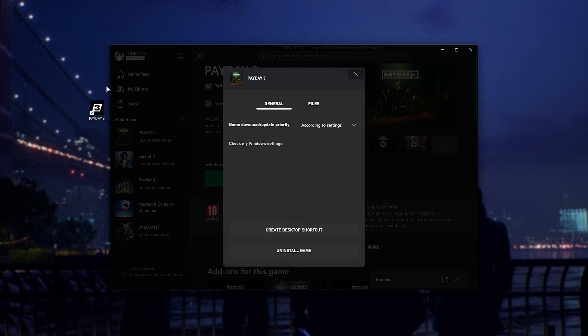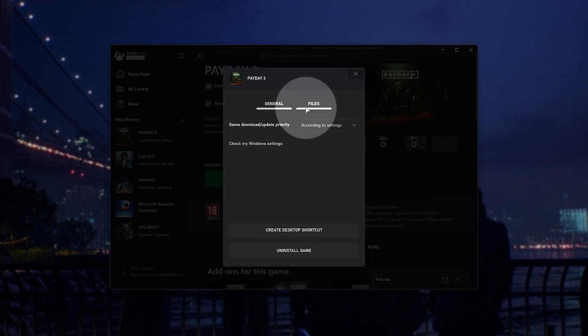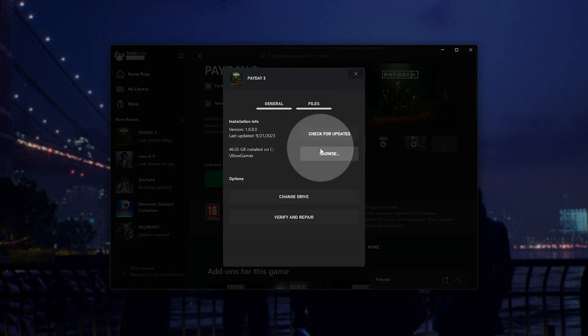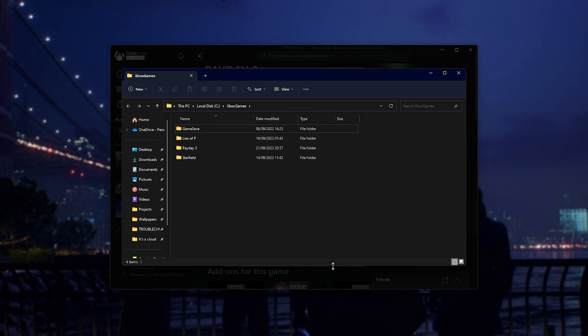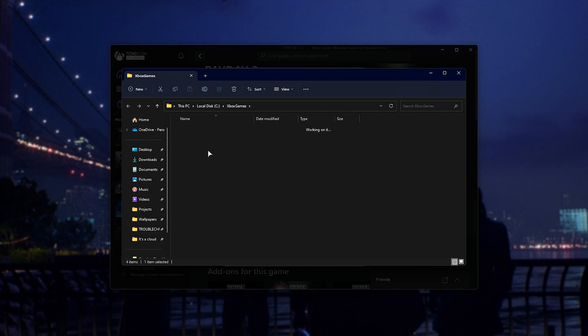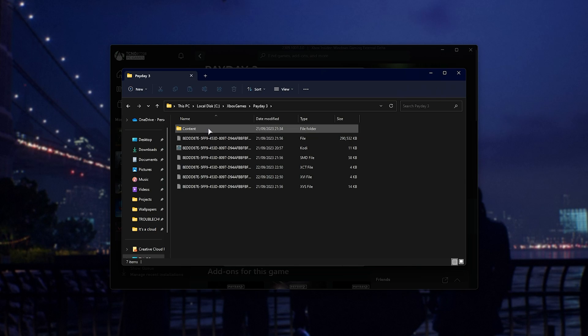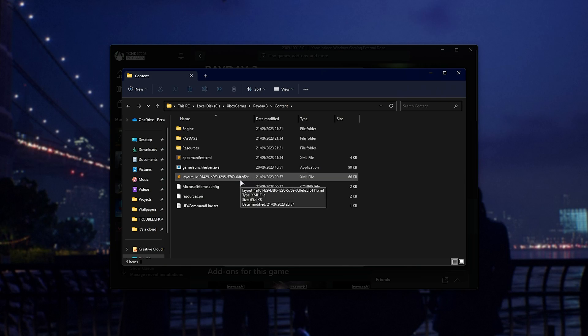What we can do, however, is on the Files tab, navigate to where the game is installed by clicking Browse. It'll then open up Windows Explorer on your PC and take us straight to where the game is. We can open Payday 3 and we have all of the game's files inside of content.